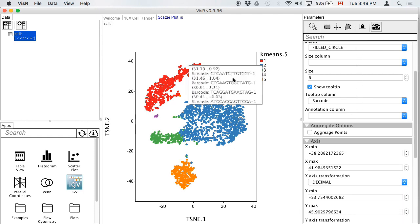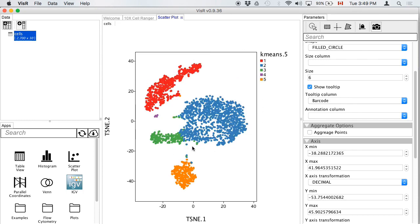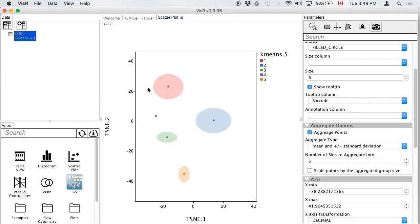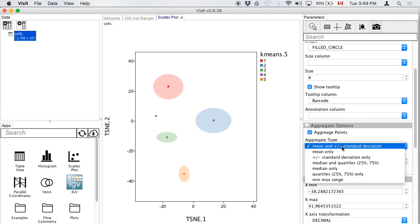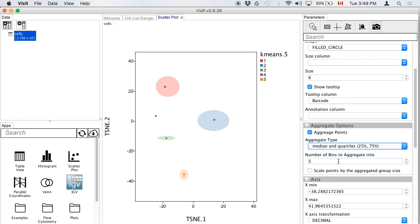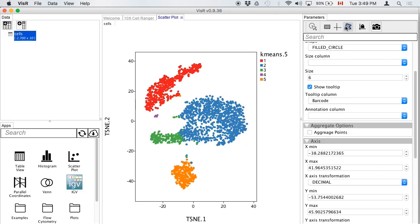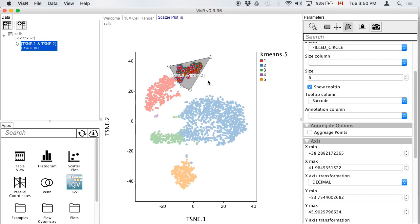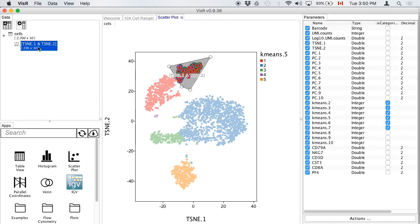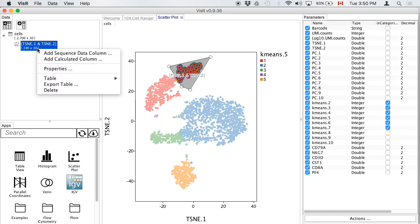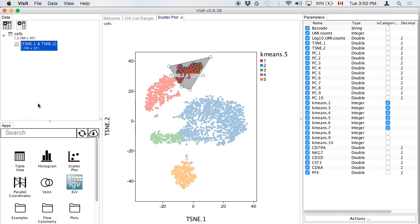You can aggregate cells — useful when overplotting makes it hard to understand cluster sizes. Options include mean with standard deviation, median and quartiles, or scaling based on cluster size. You can also do gating — selecting a specific subset of cells — and export that filtered list as a separate table if you're interested in those specific cells.